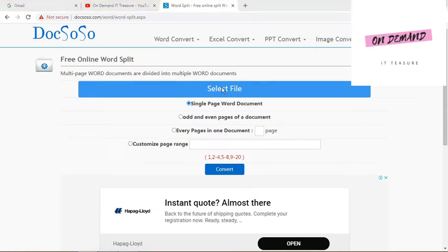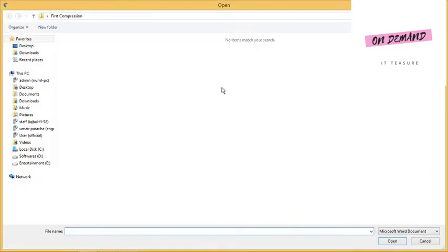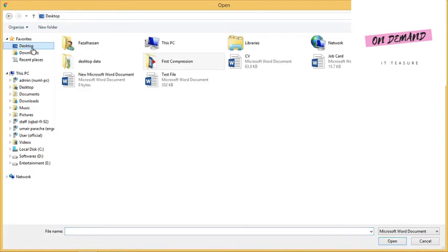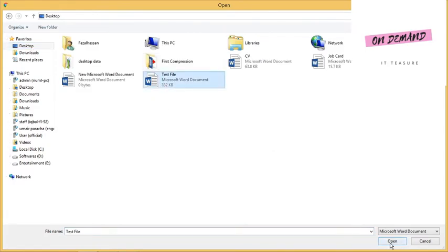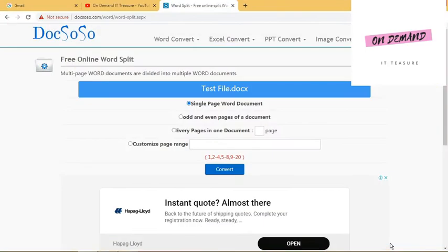Here the first thing is you just need to select your file that you want to split. Let's suppose this is my file that I want to split into multiple MS Word files. I have uploaded this document.